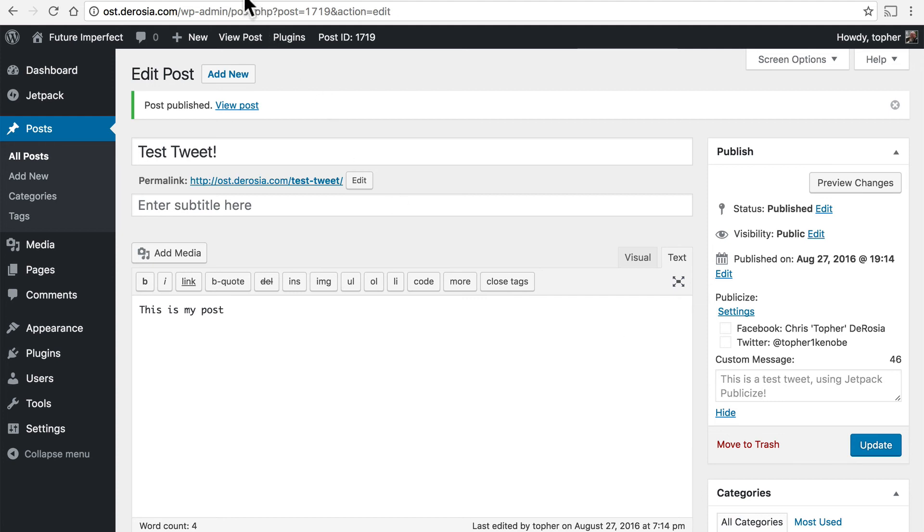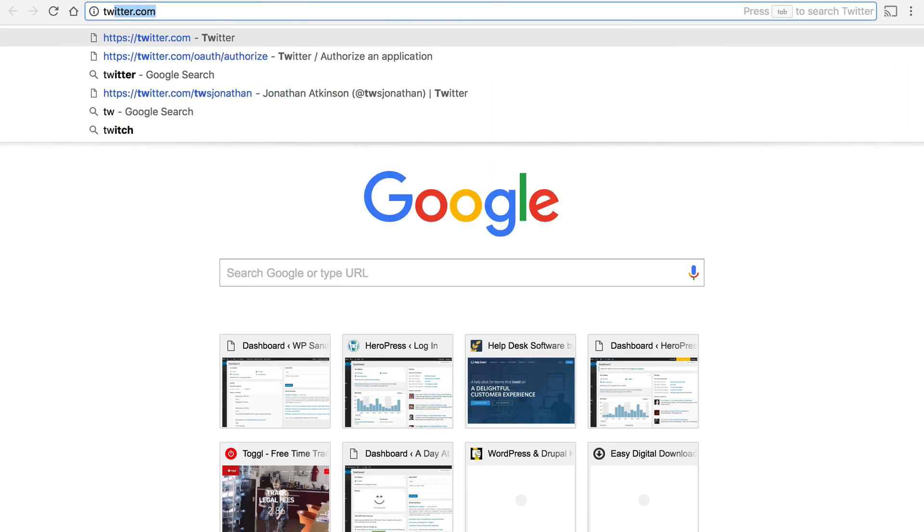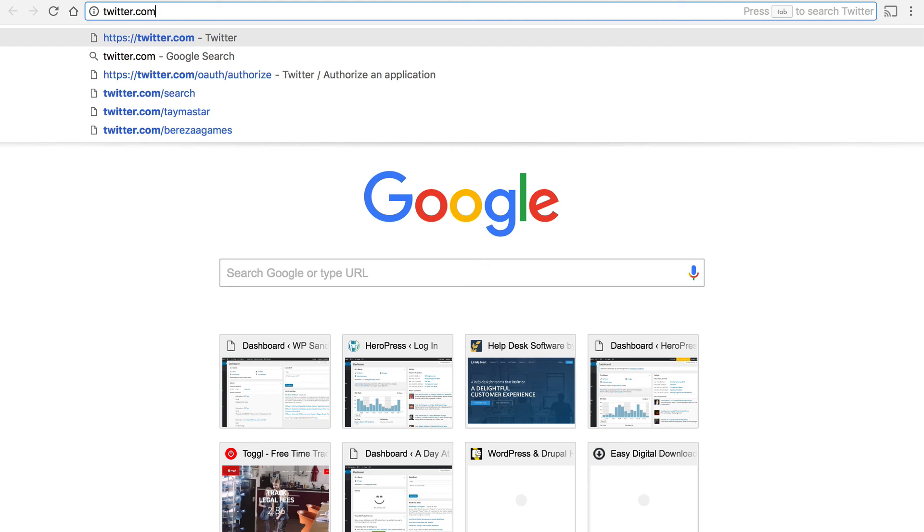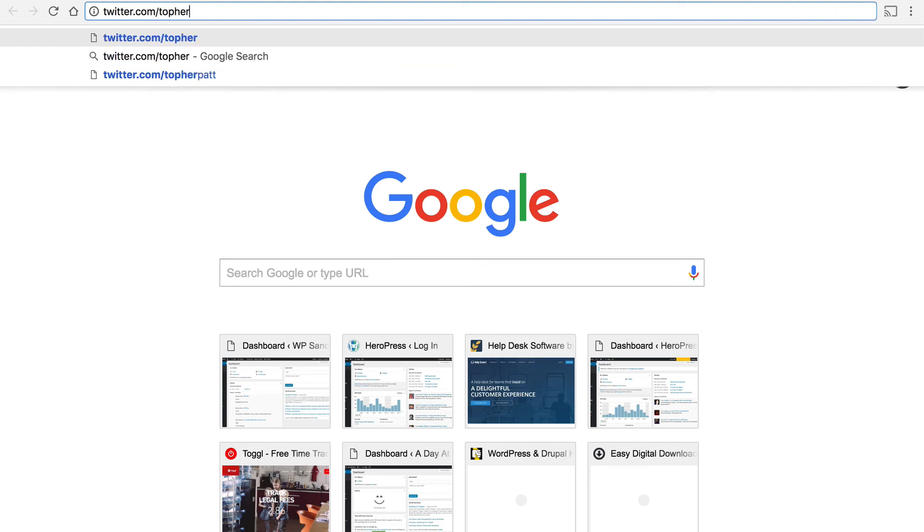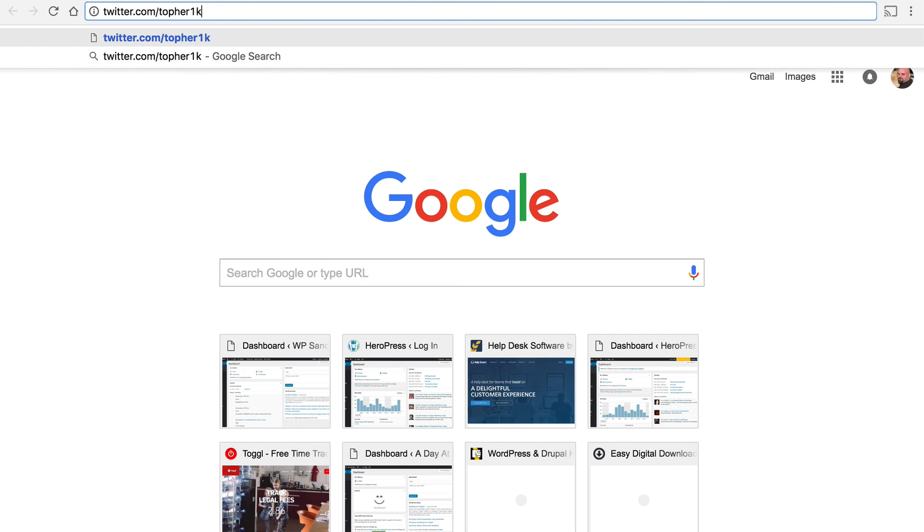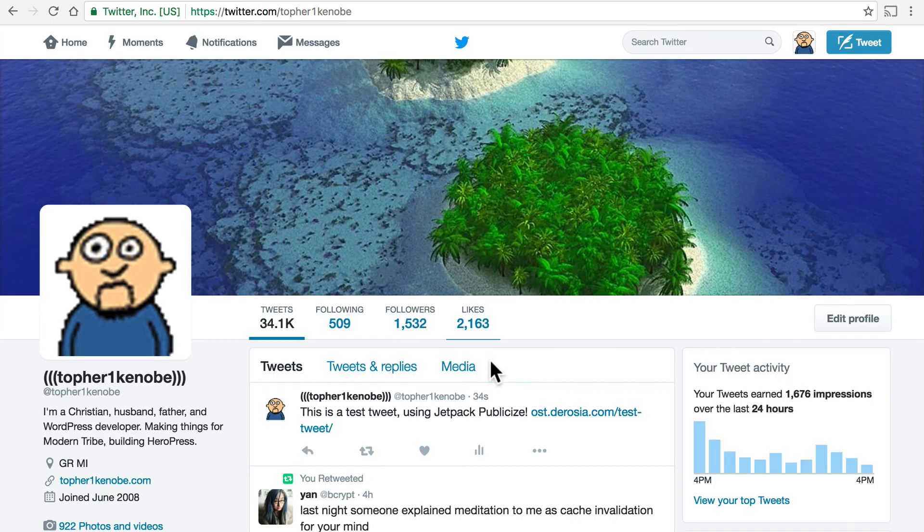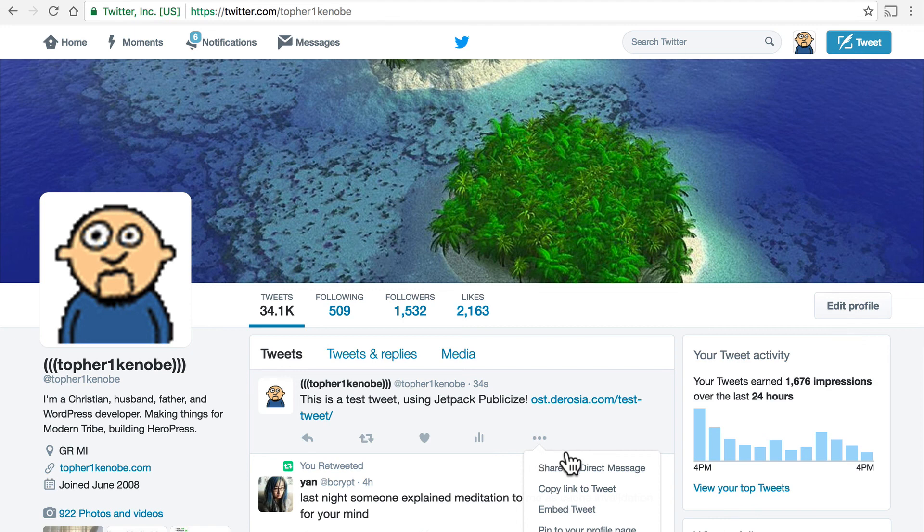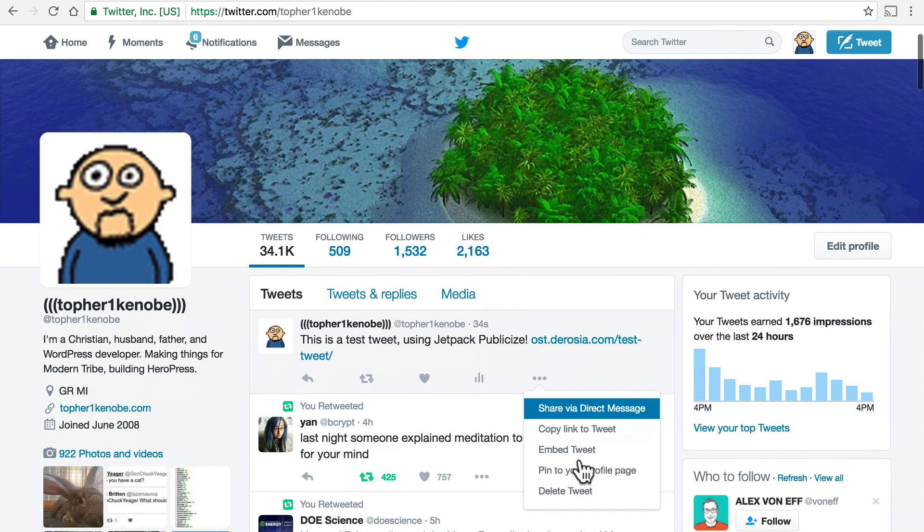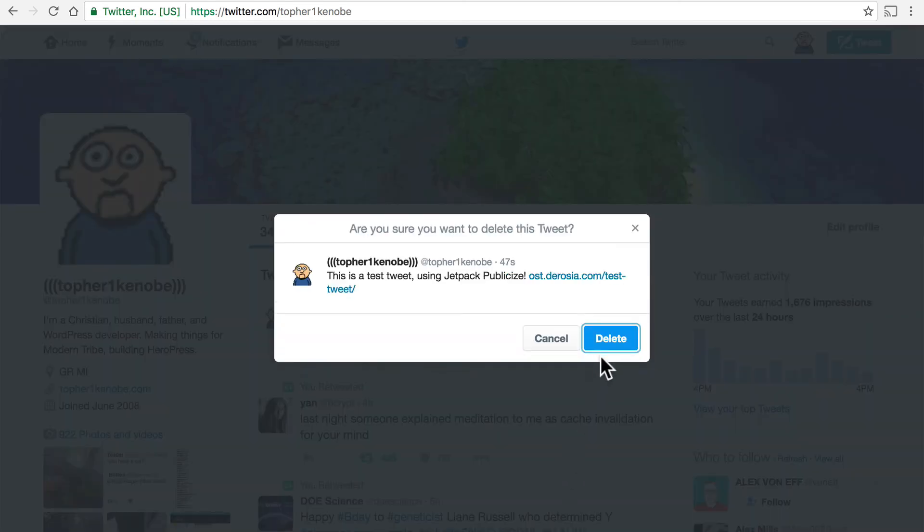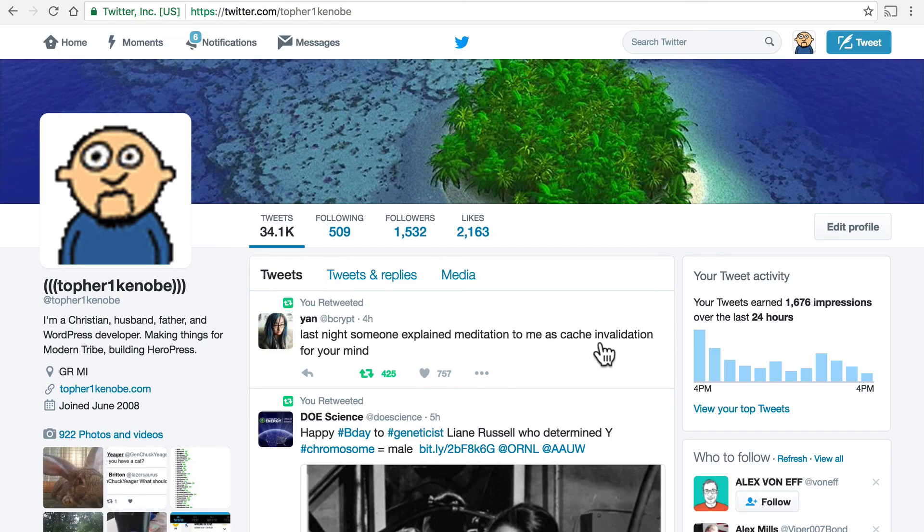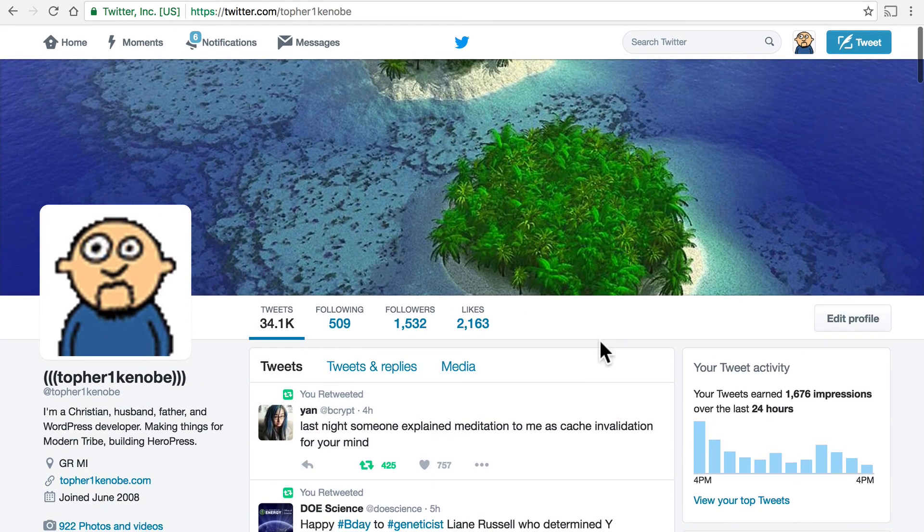Now let's go to Twitter and see what it looks like. And there it is. And it even made a link to my post. Now I'm going to delete this tweet because that post is going to go away. And there we are.